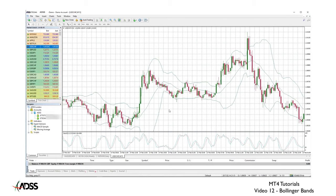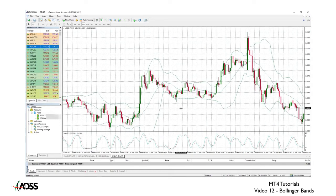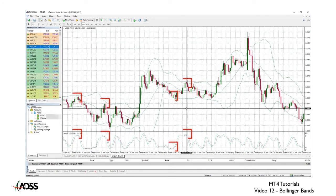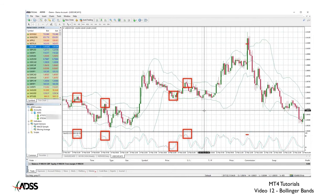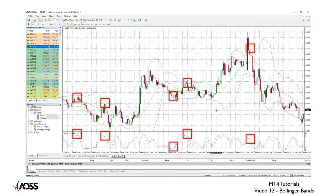Basically, if we had followed our Bollinger Bands and these candles, we would not have produced profitable trades. Using an oscillator to confirm a reversal would have worked here, and would have had us waiting while a better opportunity was about to present itself.